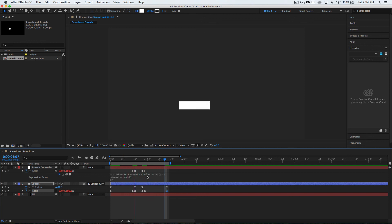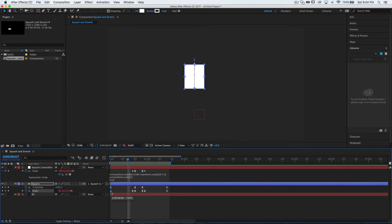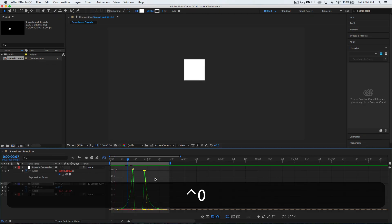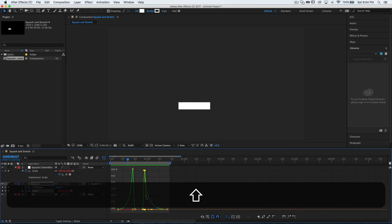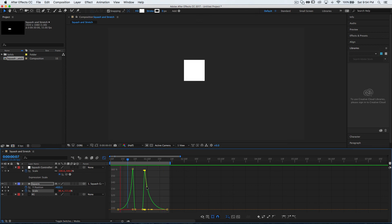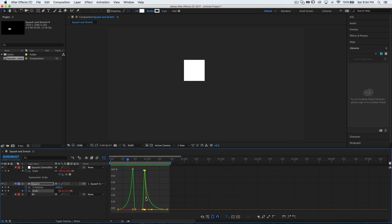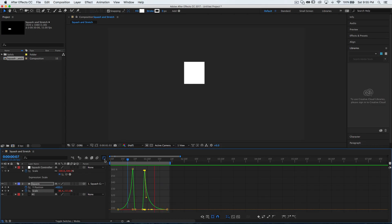We're getting closer. We can move the bottom scale a little bit too. That's basically it — the squash and stretch rig is done. If you want, you can go around and play with the graph editor to fix the movement. That's basically it: squash and stretch.